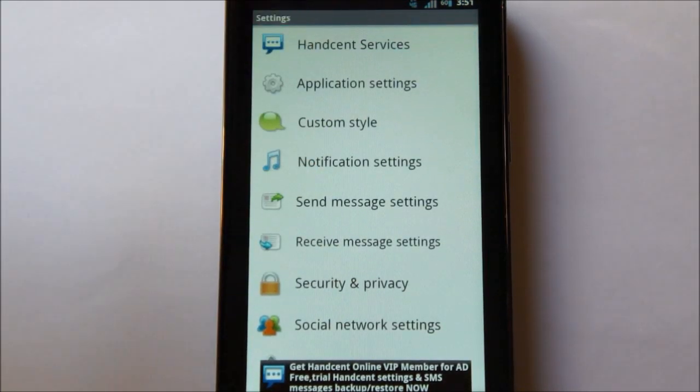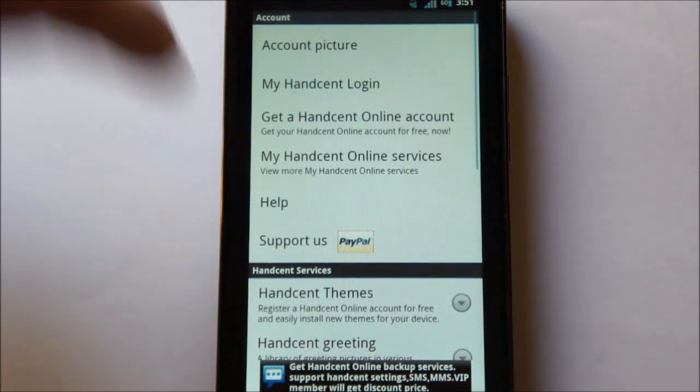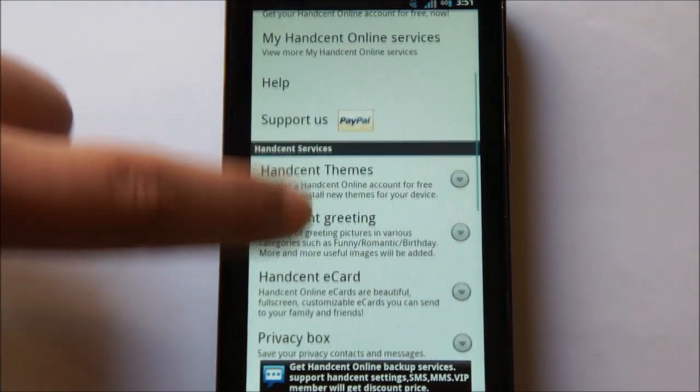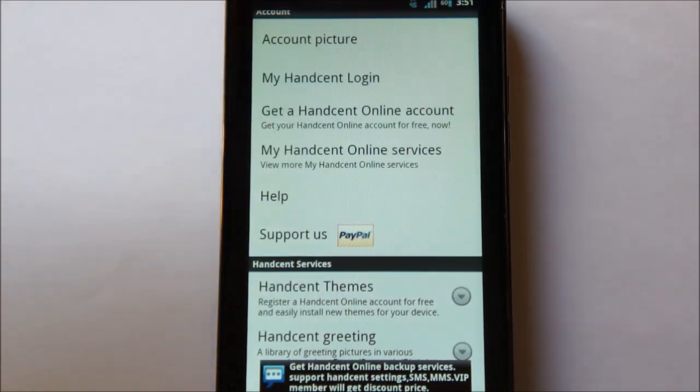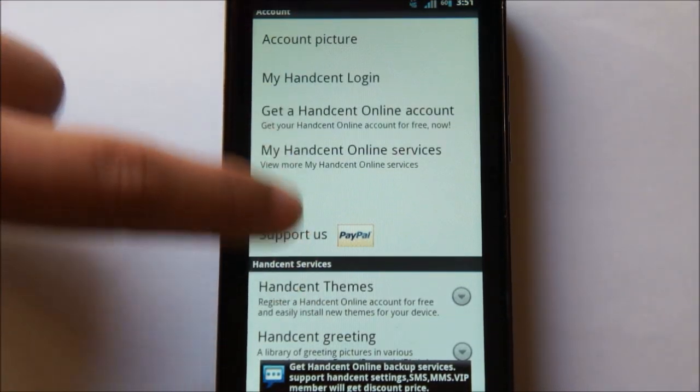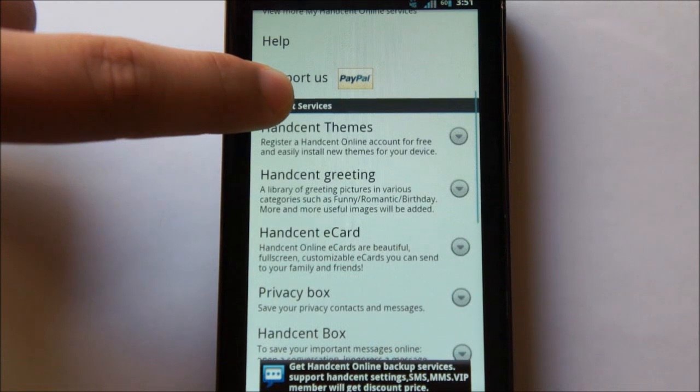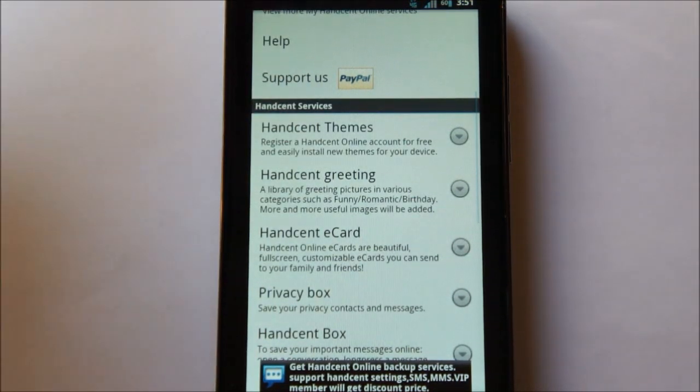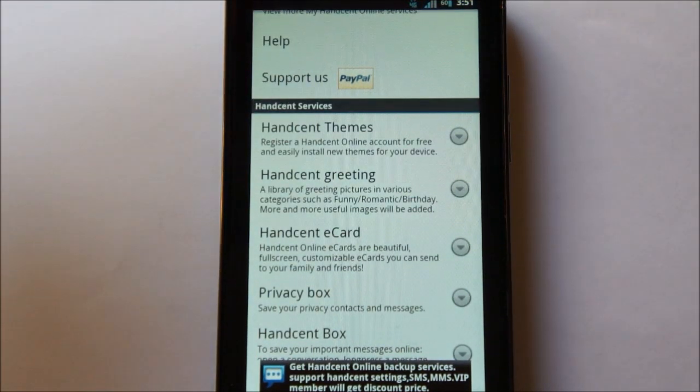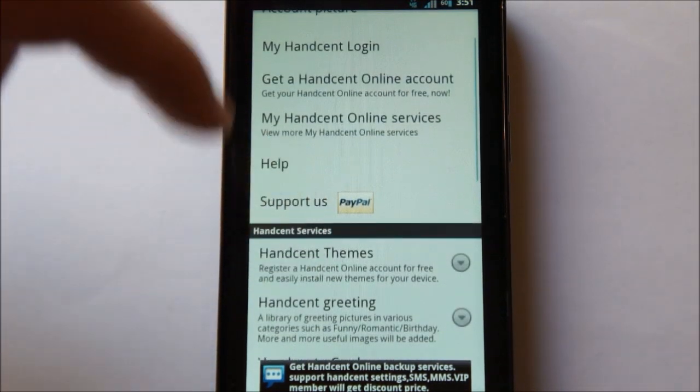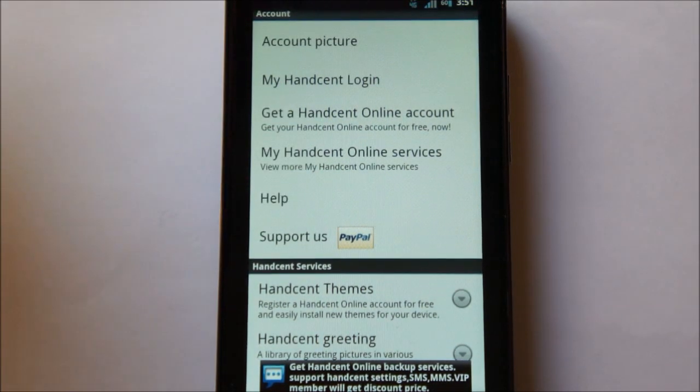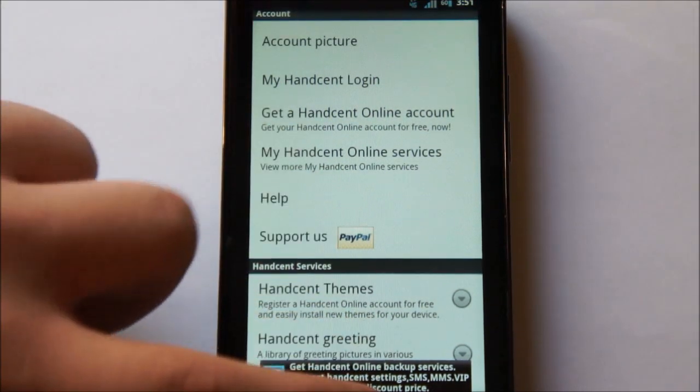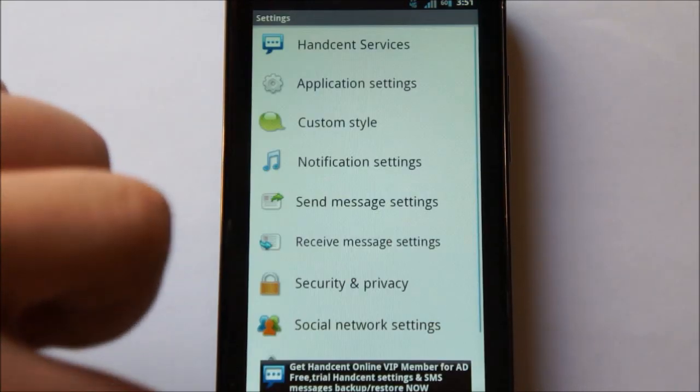Under Handcent Services, you can actually create an account and you can do things like download themes, greetings, e-cards. You can also backup your text messages to a Handcent account, which is pretty cool.